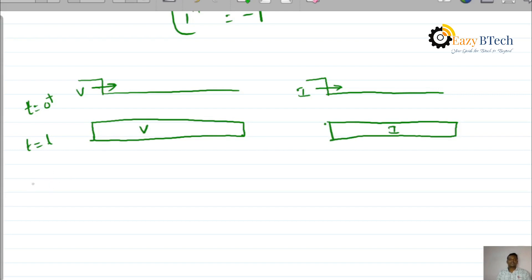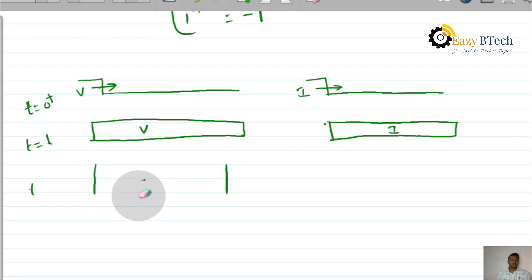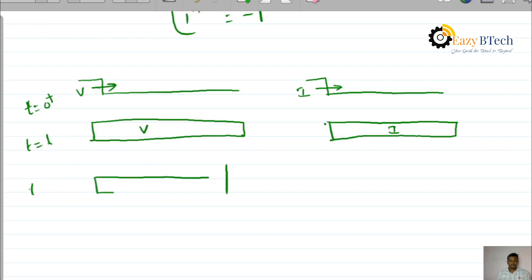What happens at the receiving end? The voltage V is incident on the open-circuit end. The refracted coefficient is 2, so the transmitted voltage becomes 2V. The reflected coefficient is 1, so the reflected voltage is also V — therefore V plus V equals 2V. So 2V is present at T equal to L-plus.